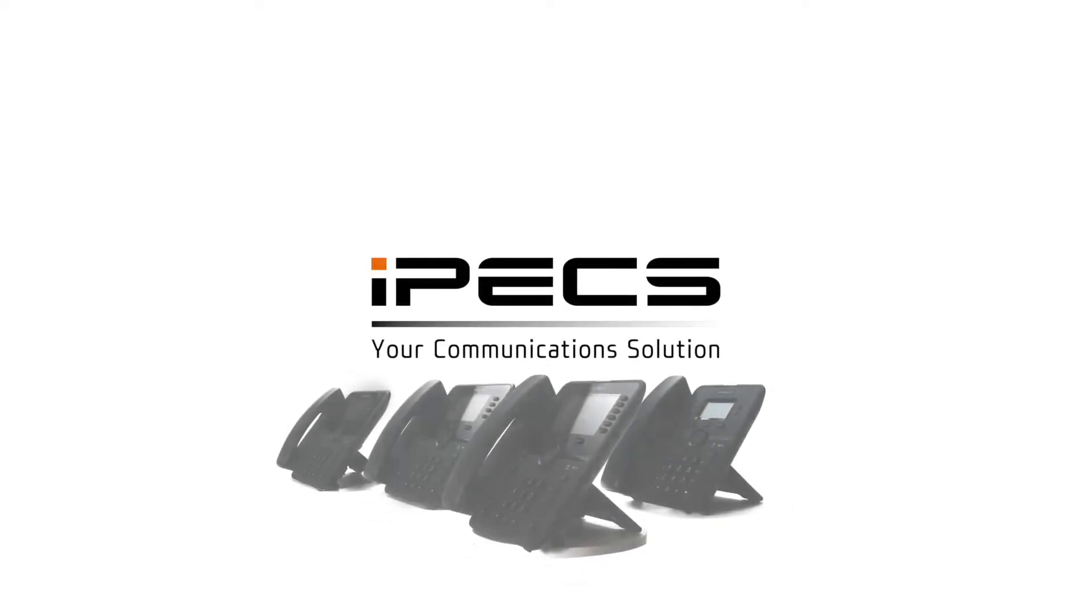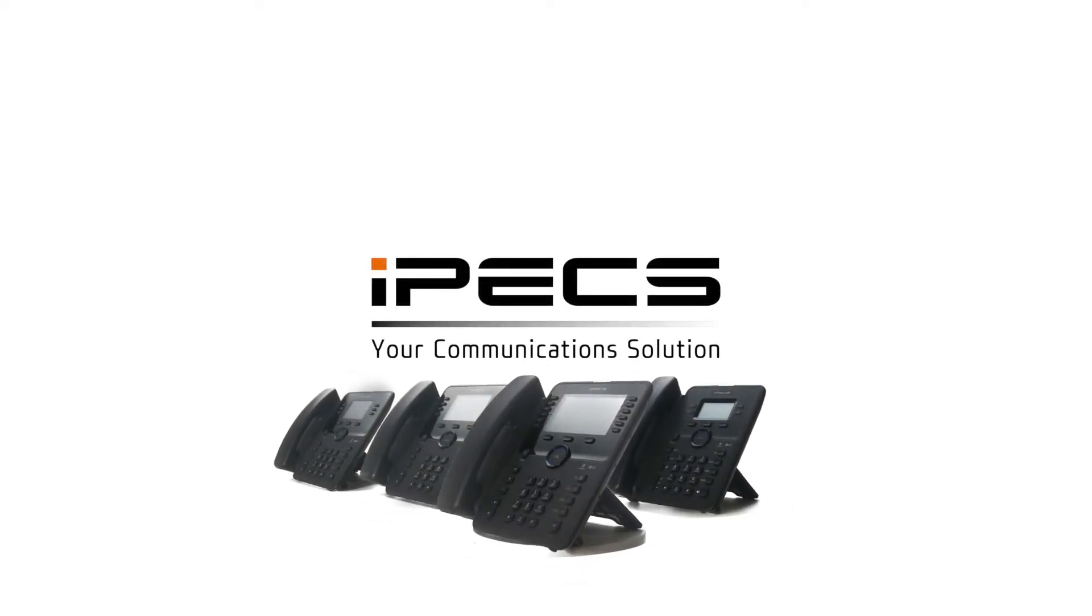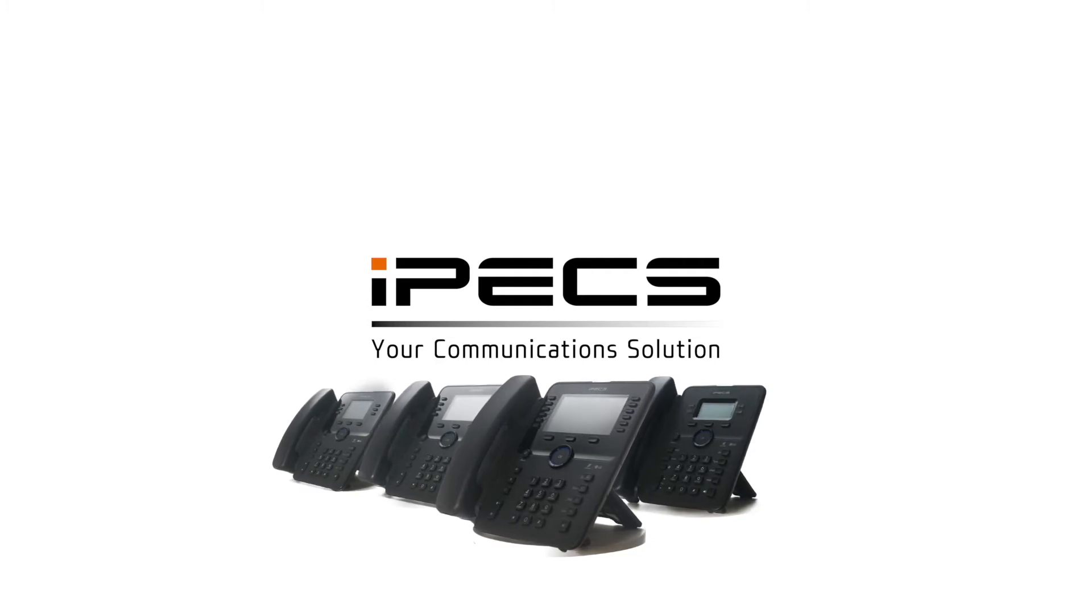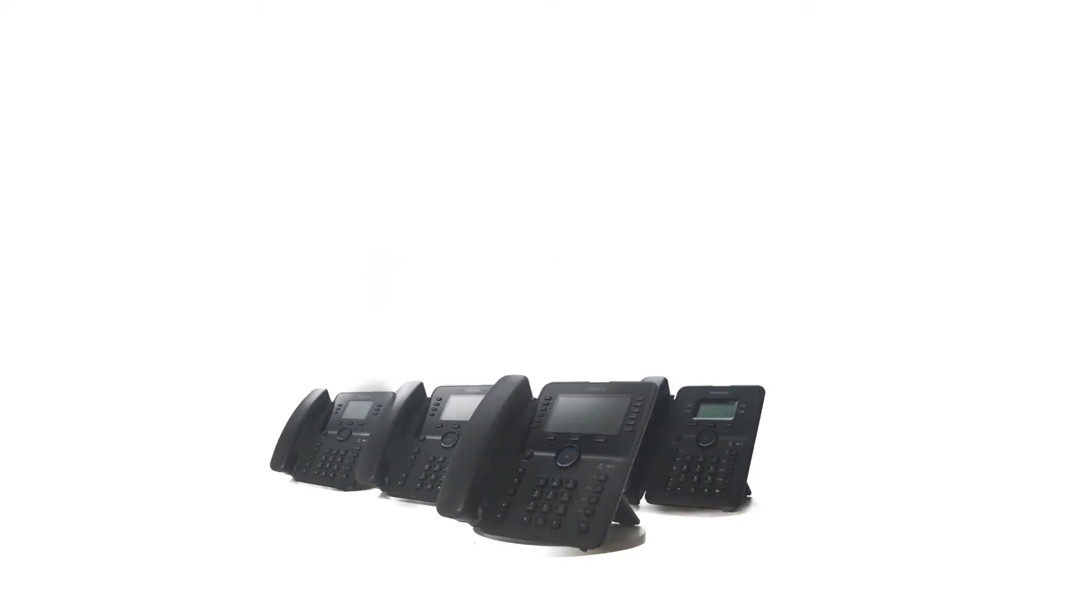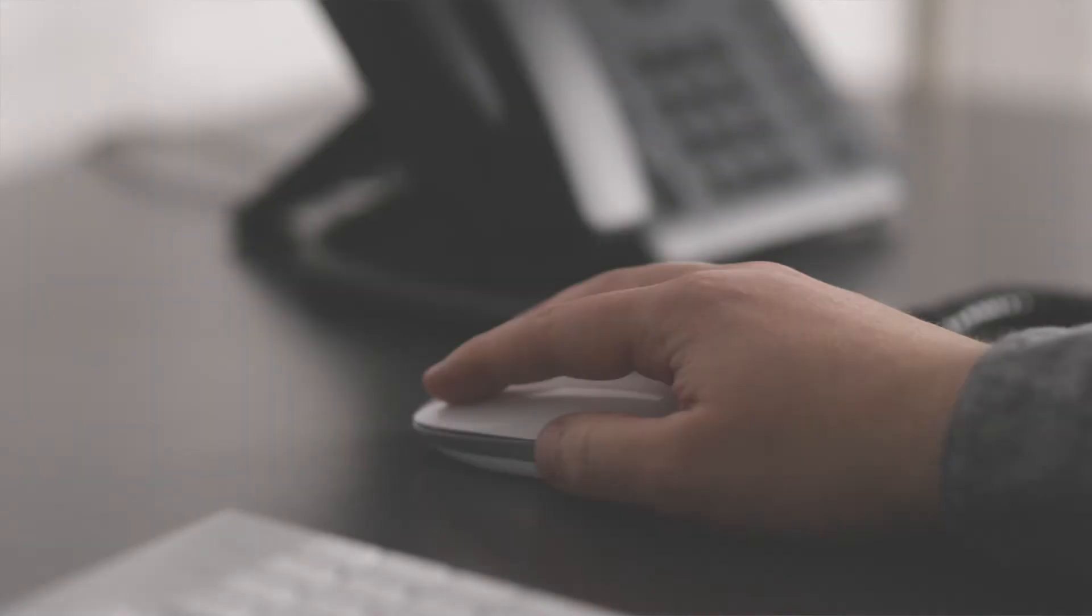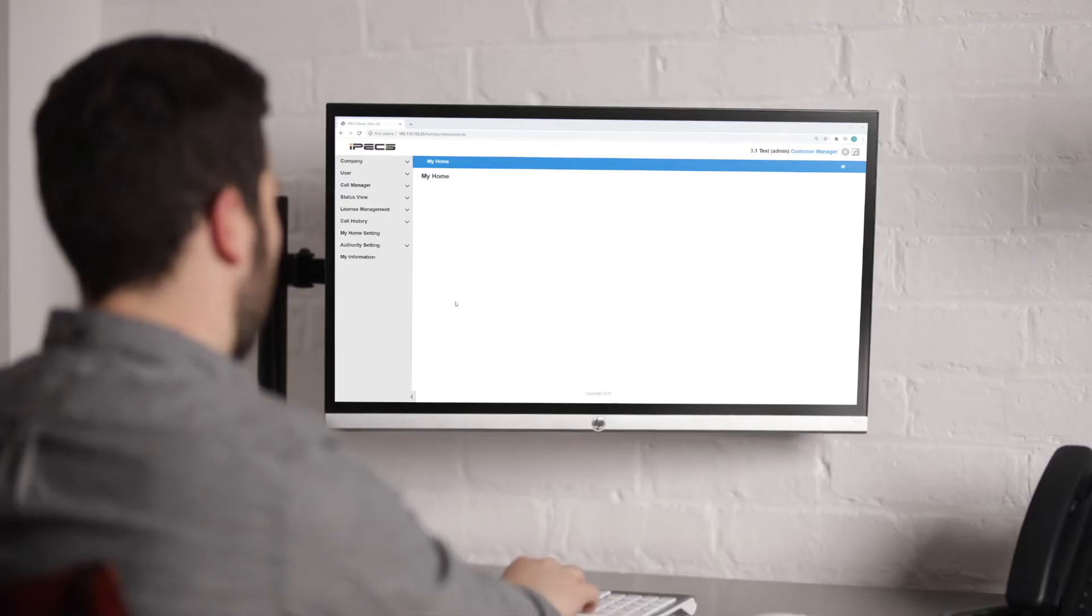How to create and administer a Hunt Group on the IPEX Cloud Portal. A Hunt Group allows calls to a single phone number to be distributed across multiple users.